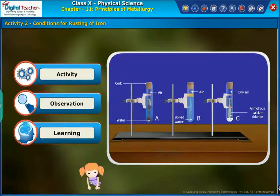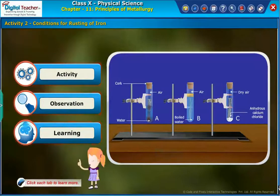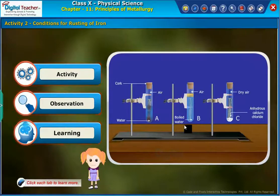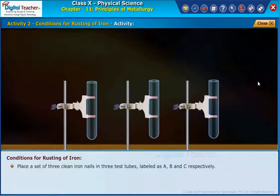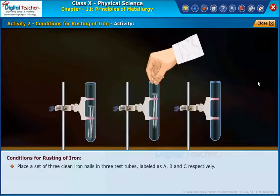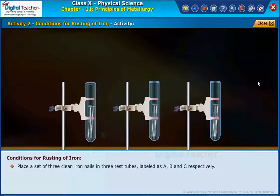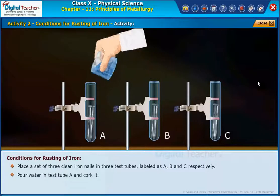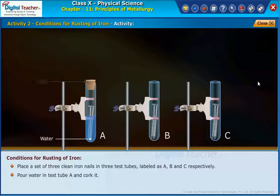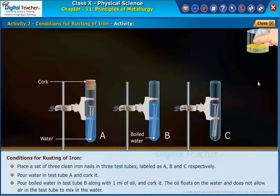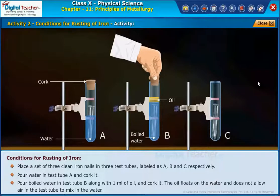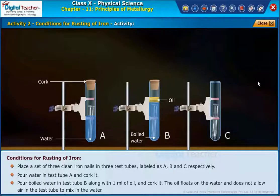Click each tab to learn more. Place a set of three clean iron nails in three test tubes, labelled A, B, and C respectively. Pour water in test tube A and cork it. Pour boiled water in test tube B along with 1 ml of oil and cork it.